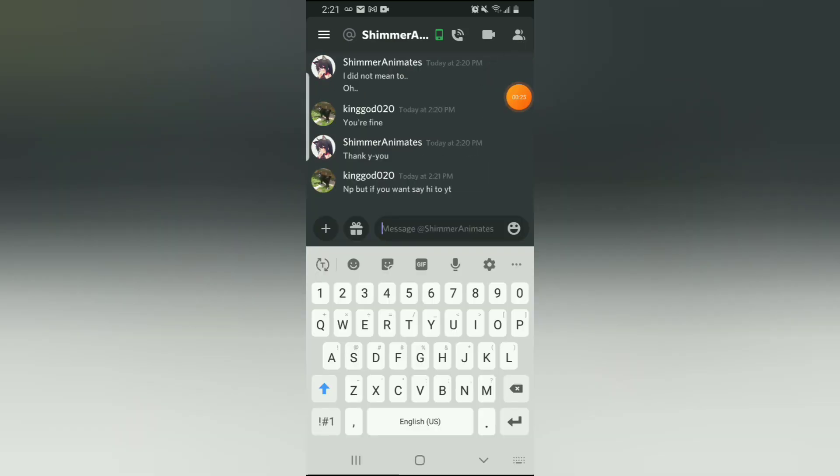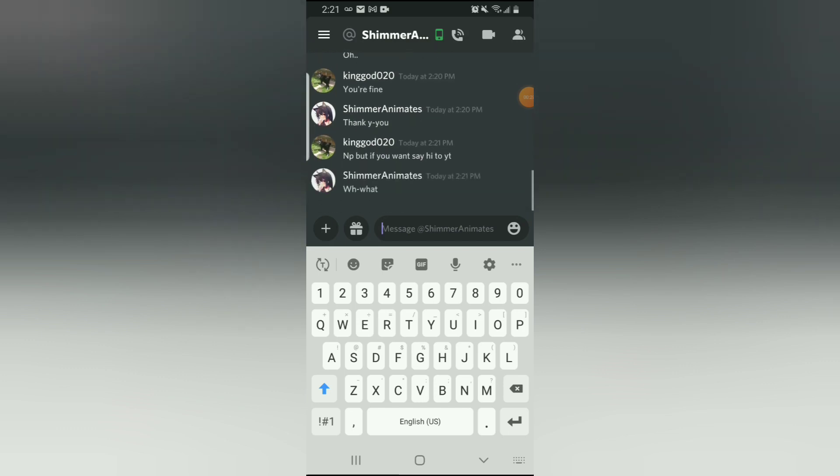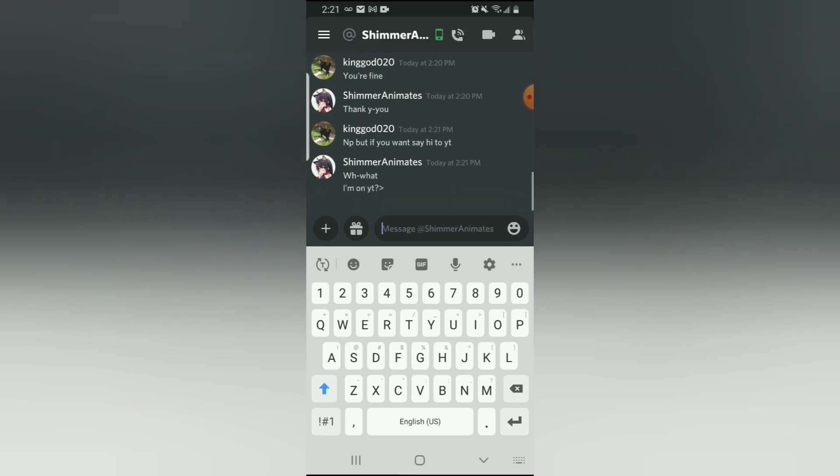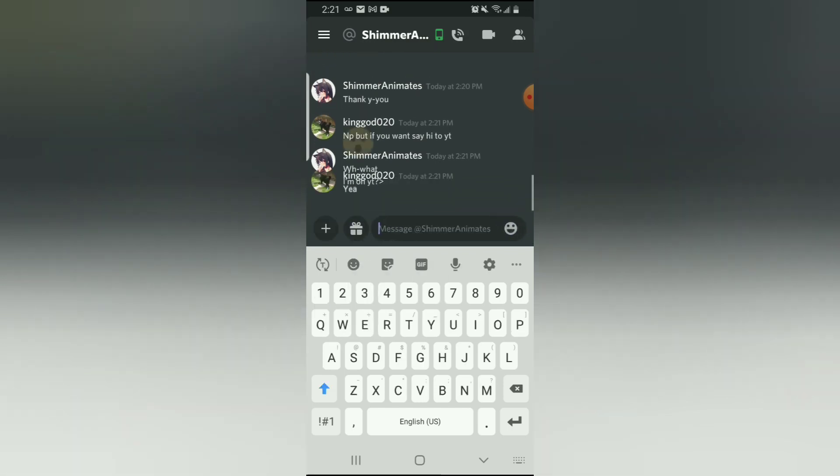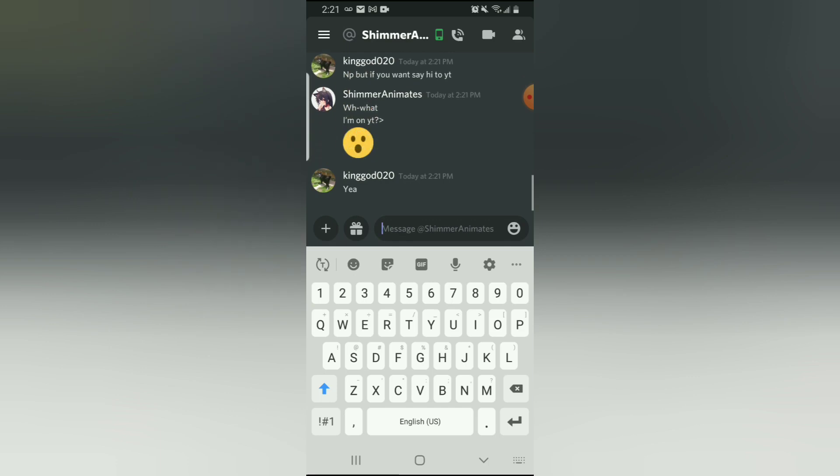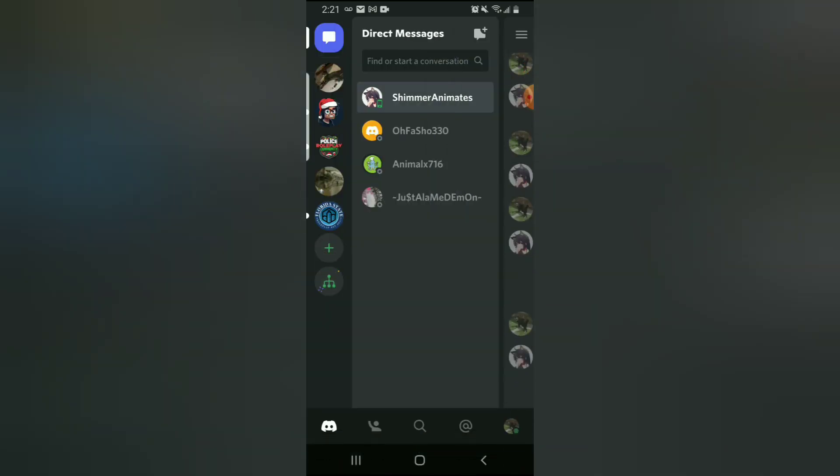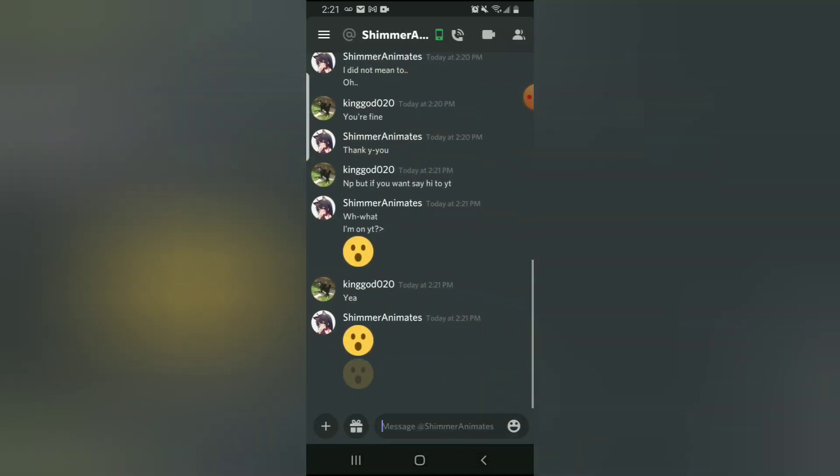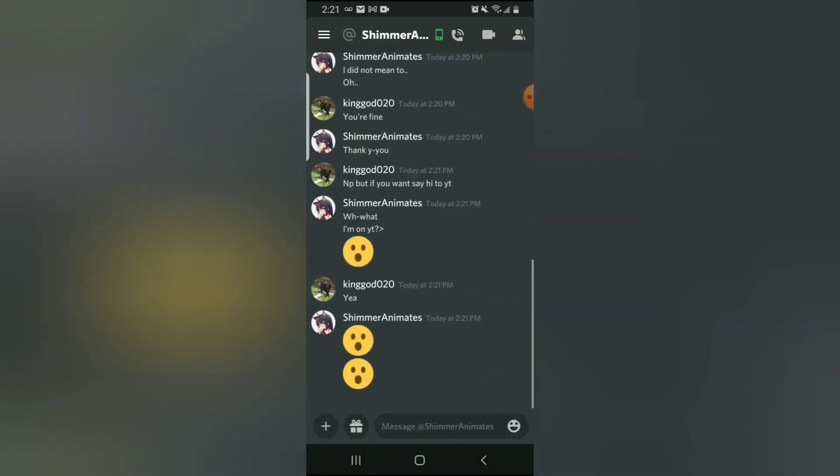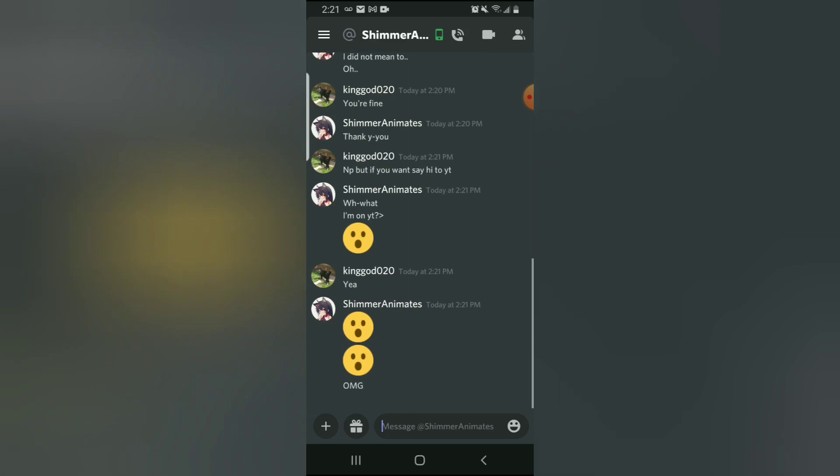Okay guys, so apparently she found the video of the Discord. Yeah, that wasn't sweet. Anyway.